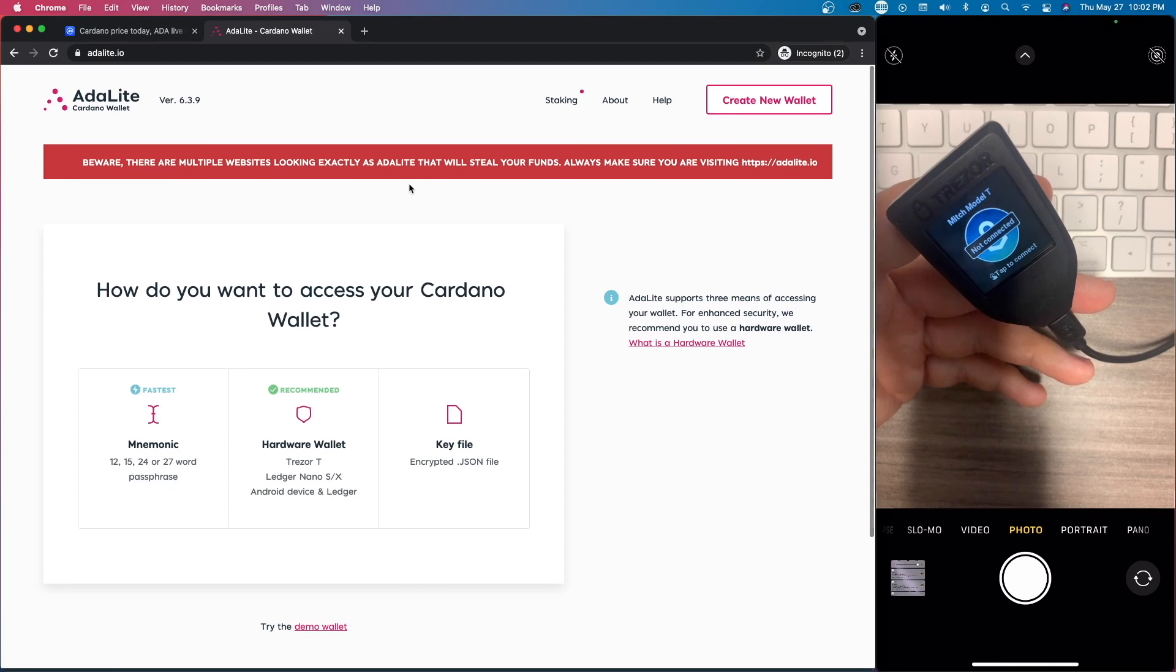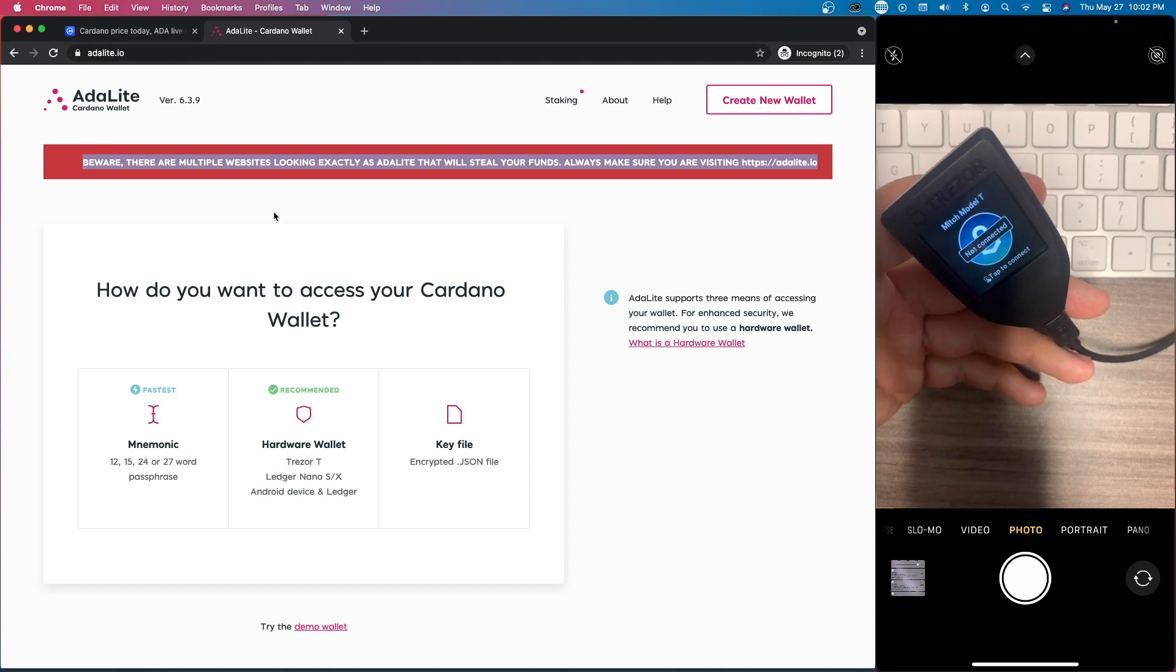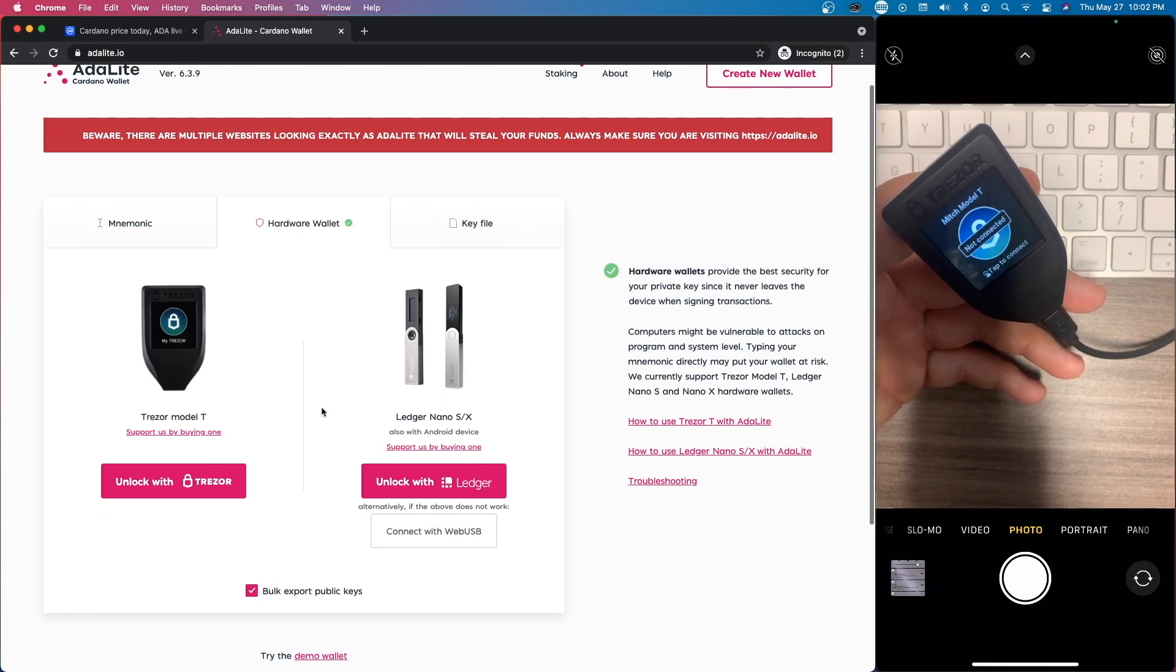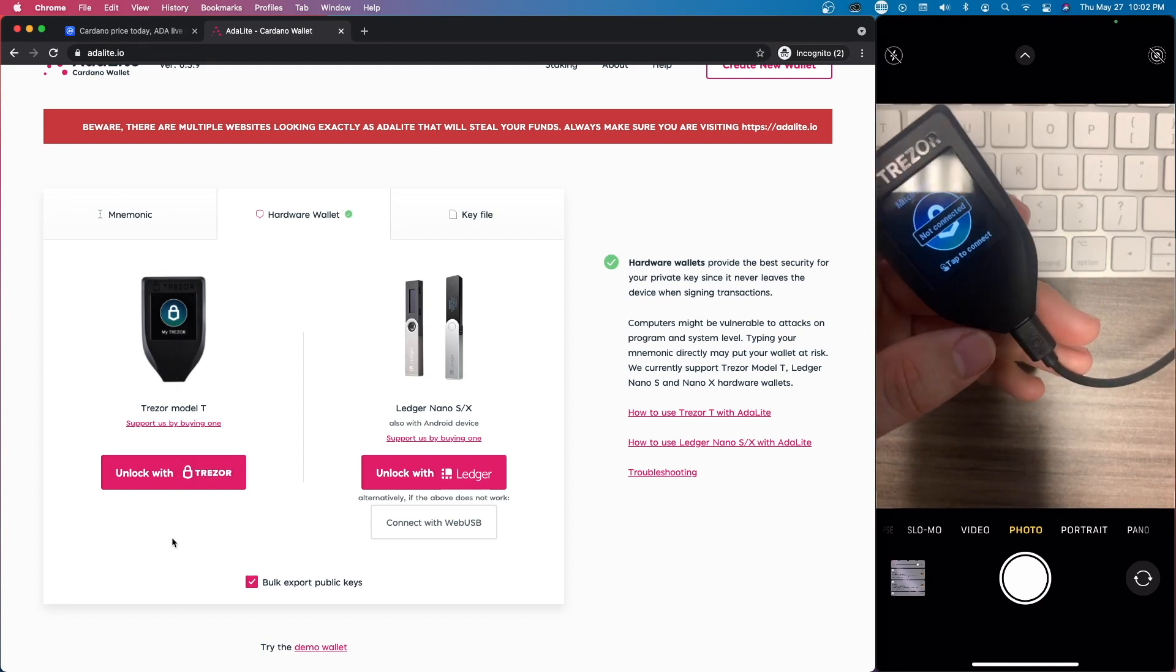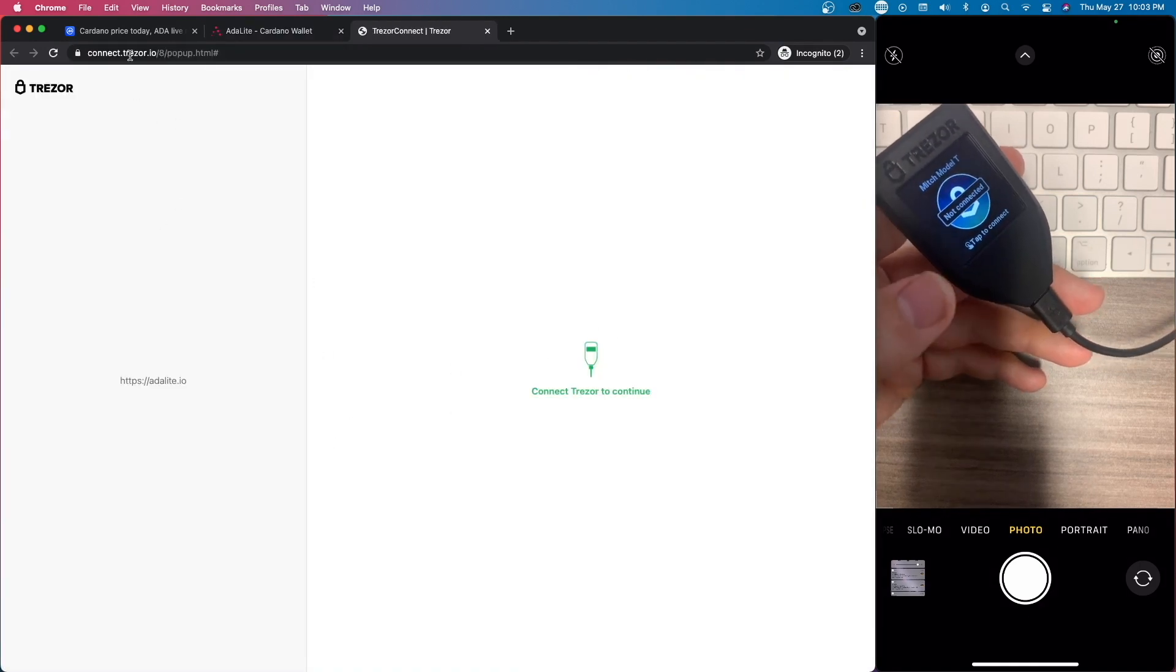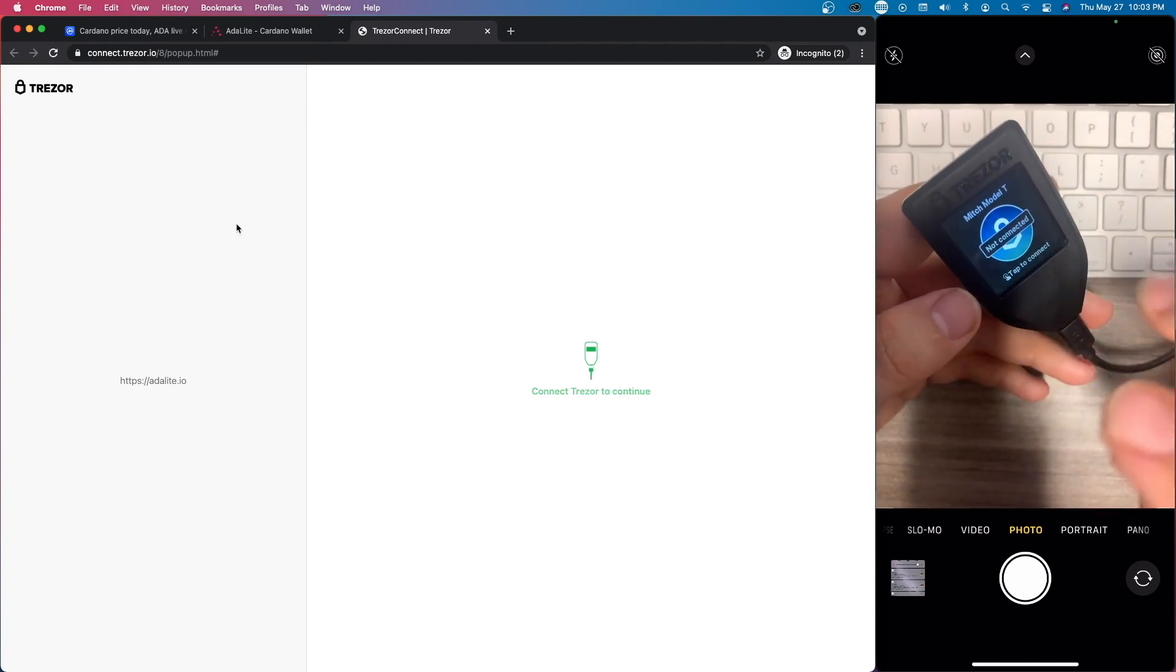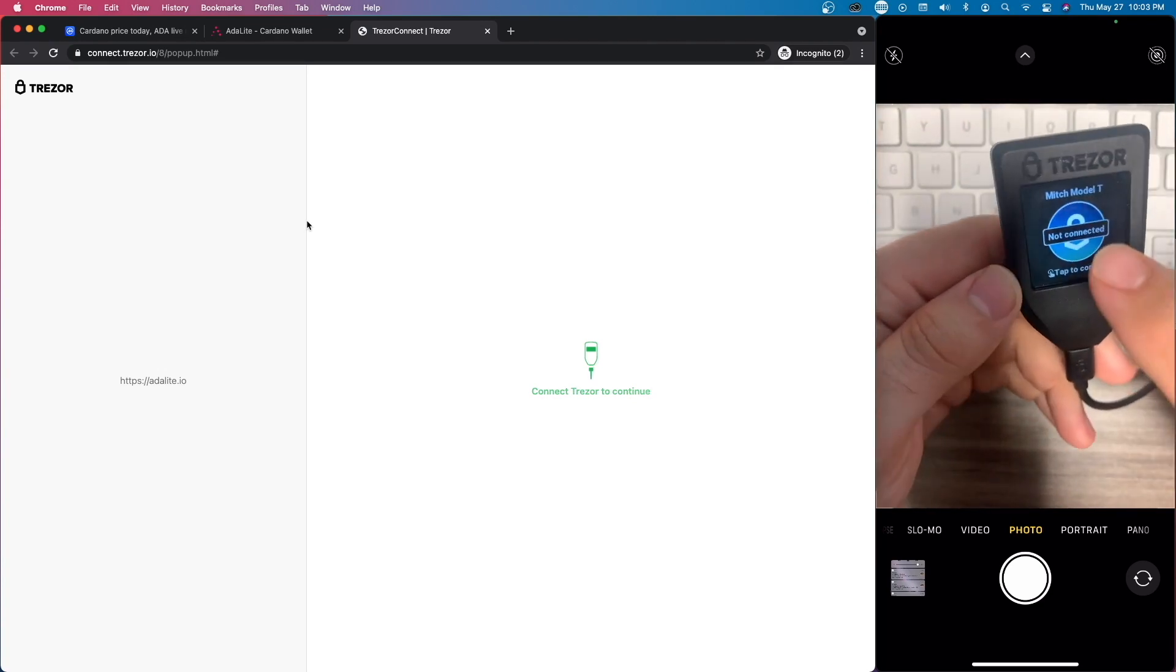Another thing to remember, they even have it up here: make sure you're on the right website. It's going to be adalite.io. There are scammers out there who are going to steal your crypto. If you have a Ledger S or X, you can also create and use and store your ADA on there as well. But for us, we have a Model T, so we're going to unlock. It is connecting to trezor.io. Again, everything goes through your hardware device, basically through Trezor. It's asking me to connect to continue.